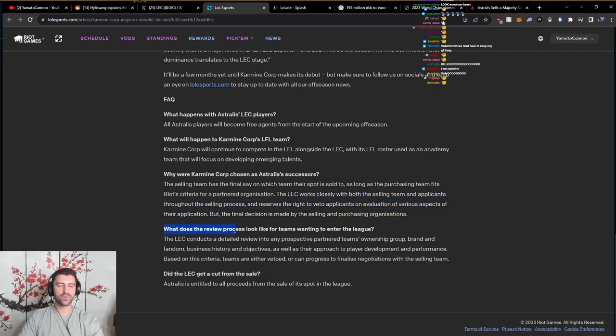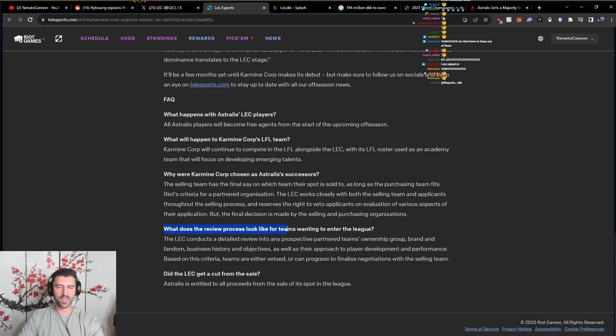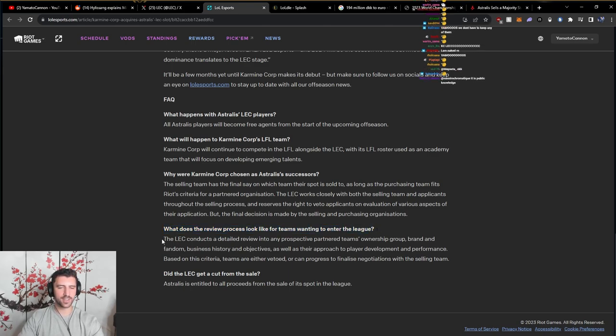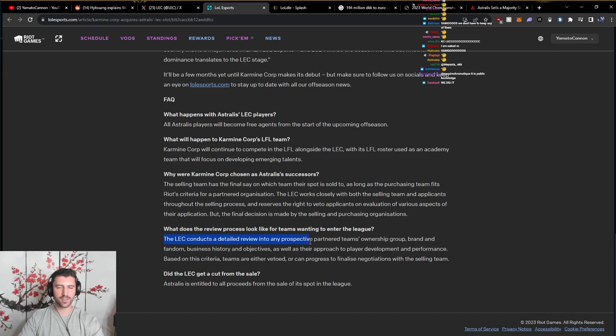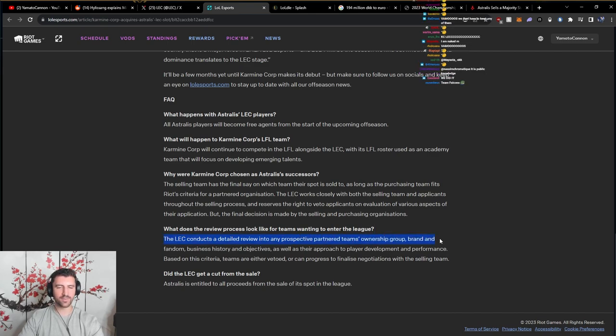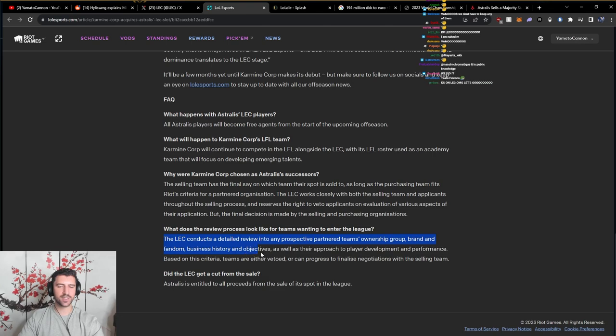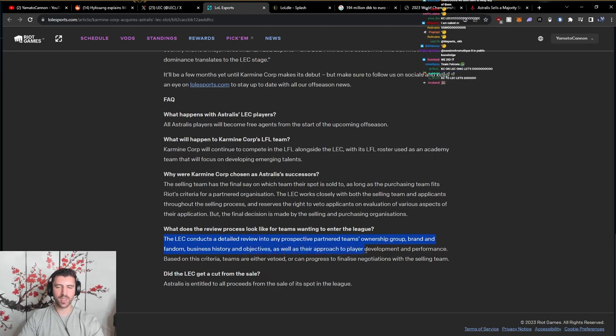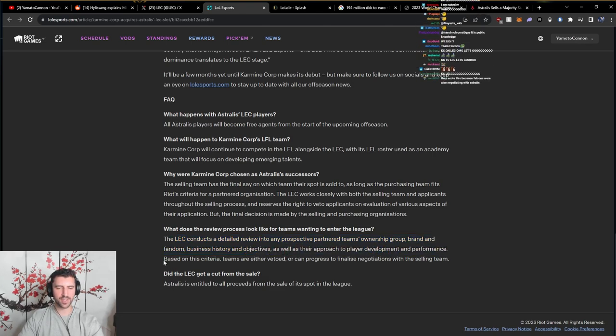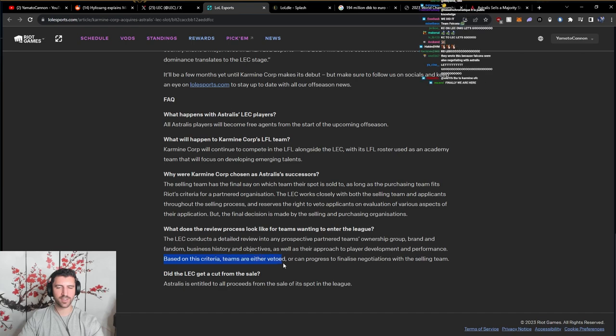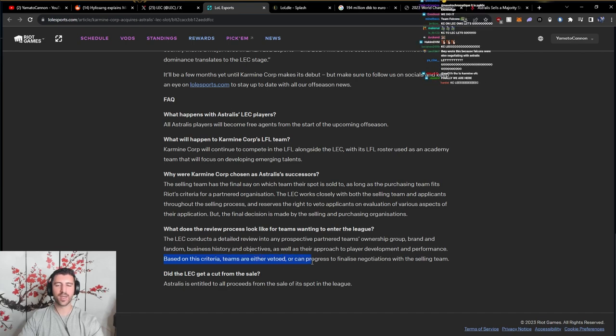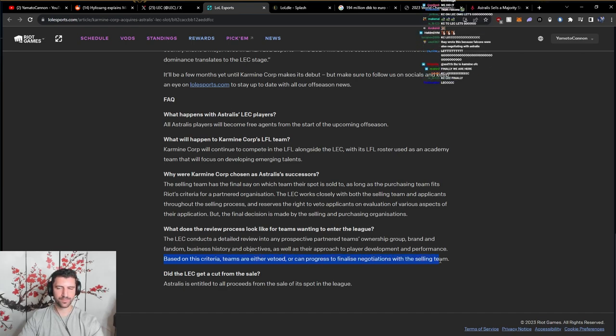What does the review process look like for teams wanting to enter the league? The LEC conducts a detailed review into any prospective partner team's ownership group, brand and fandom, business history and objective, as well as their approach to player development and performance. Based on this criteria, teams are either vetoed or can progress to finalize negotiations with the selling team.